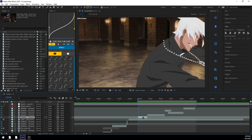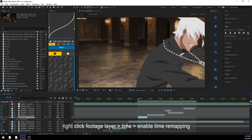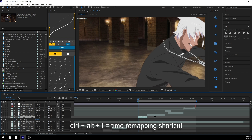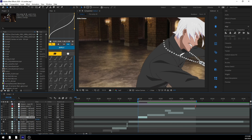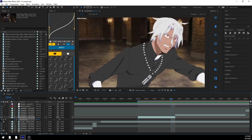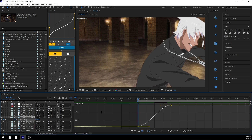To time remap, there are actually two ways you can do this. You can right-click your clip, go to Time, and then click Enable Time Remapping. Or you can hold Ctrl+Alt+T and it'll do the exact same thing, opening up the time remapping layer. Then you're going to want to zoom in on your clip a little bit, make a start keyframe by clicking on the stopwatch, then make an end keyframe as well. Highlight both, press F9 to easy ease them, and now you can start graphing.